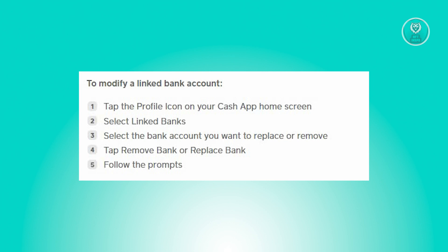Once you click on 'Replace Bank', it will redirect you to another page where you'll be able to choose the bank you want to replace it with. Just follow the on-screen steps to connect your bank account. Note that the security steps may differ depending on your bank or institution, so just follow the prompts and you should be good.